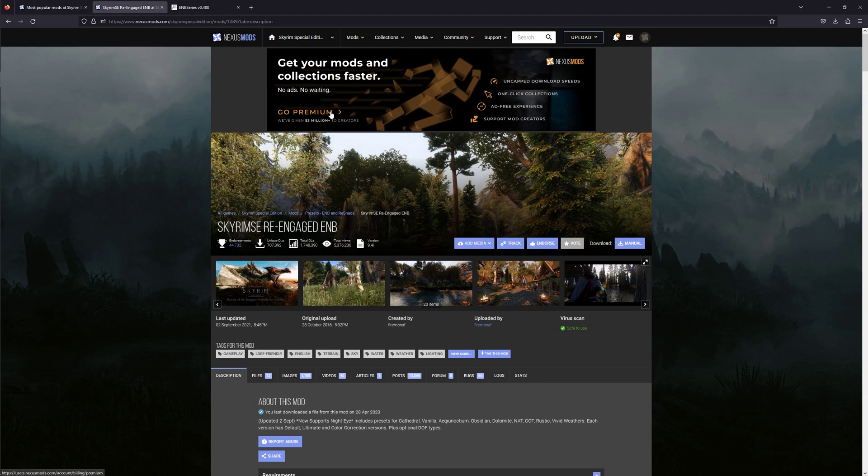The ENB I'm using is this one's Skyrim SE Re-Engaged ENB.